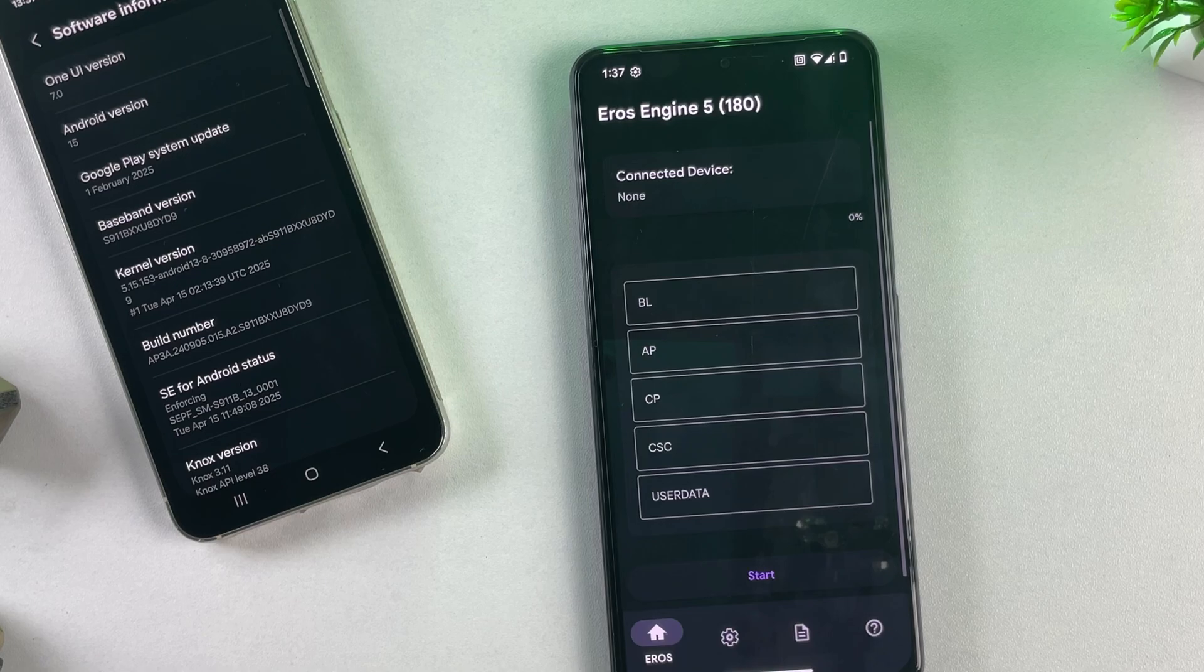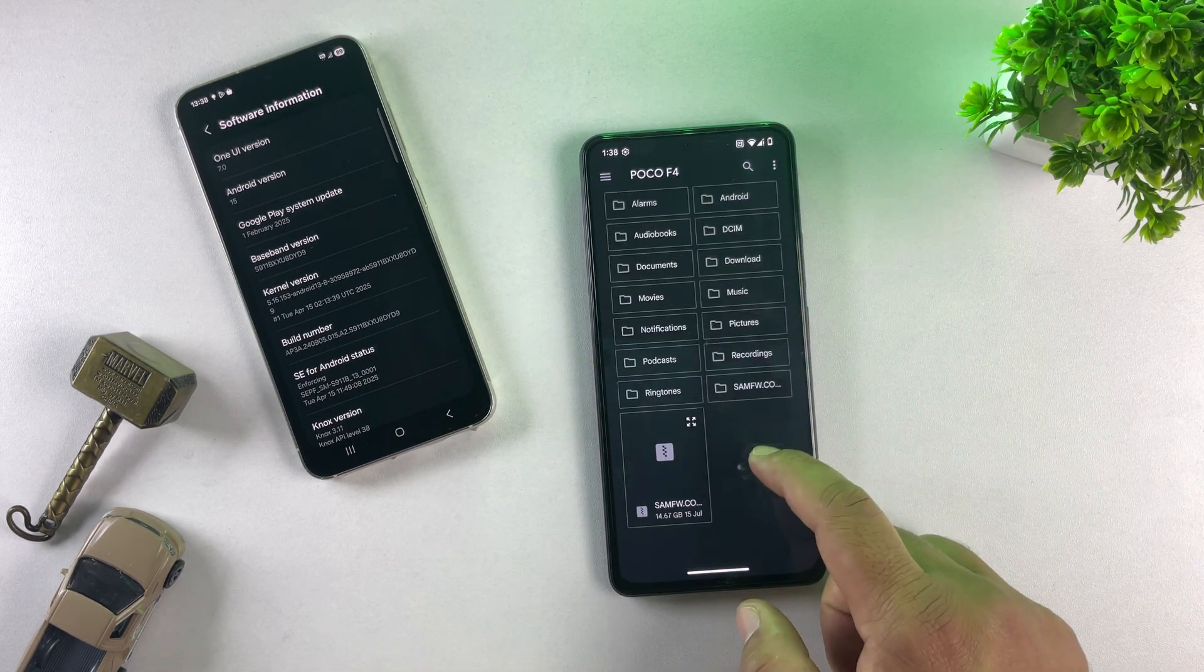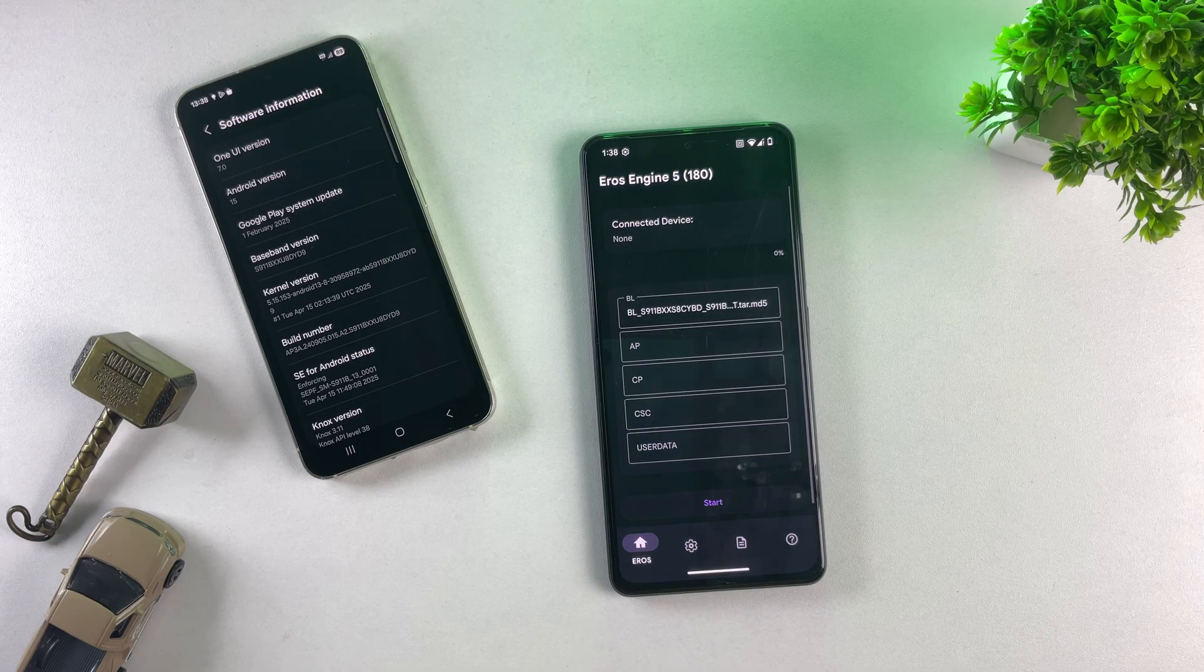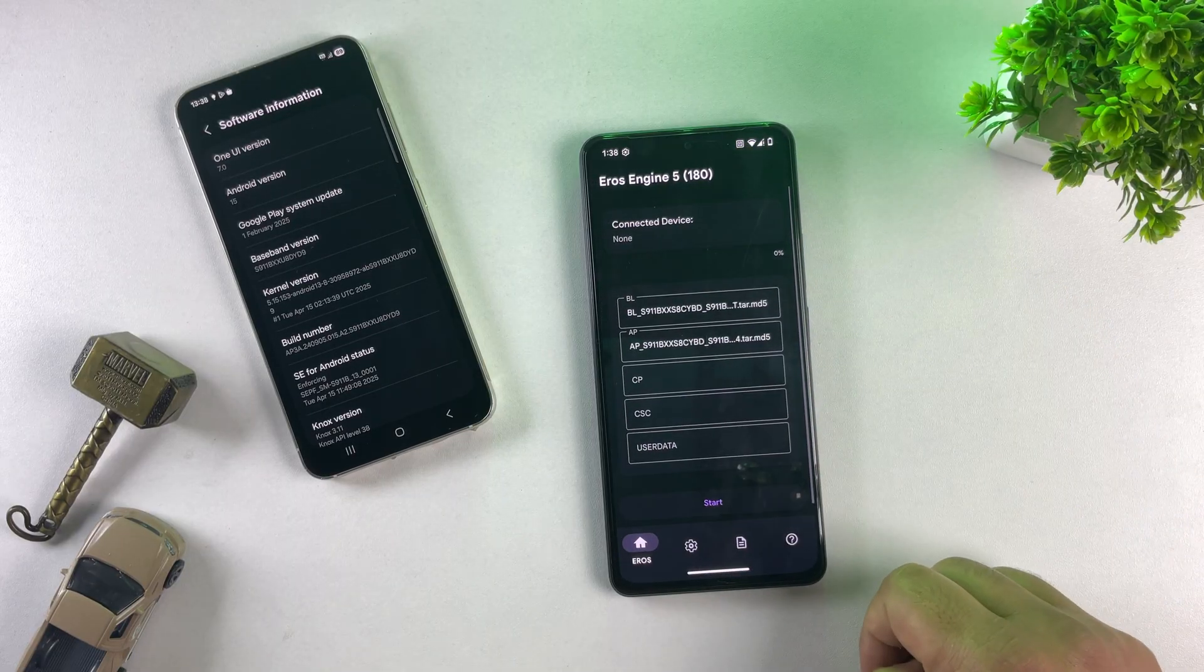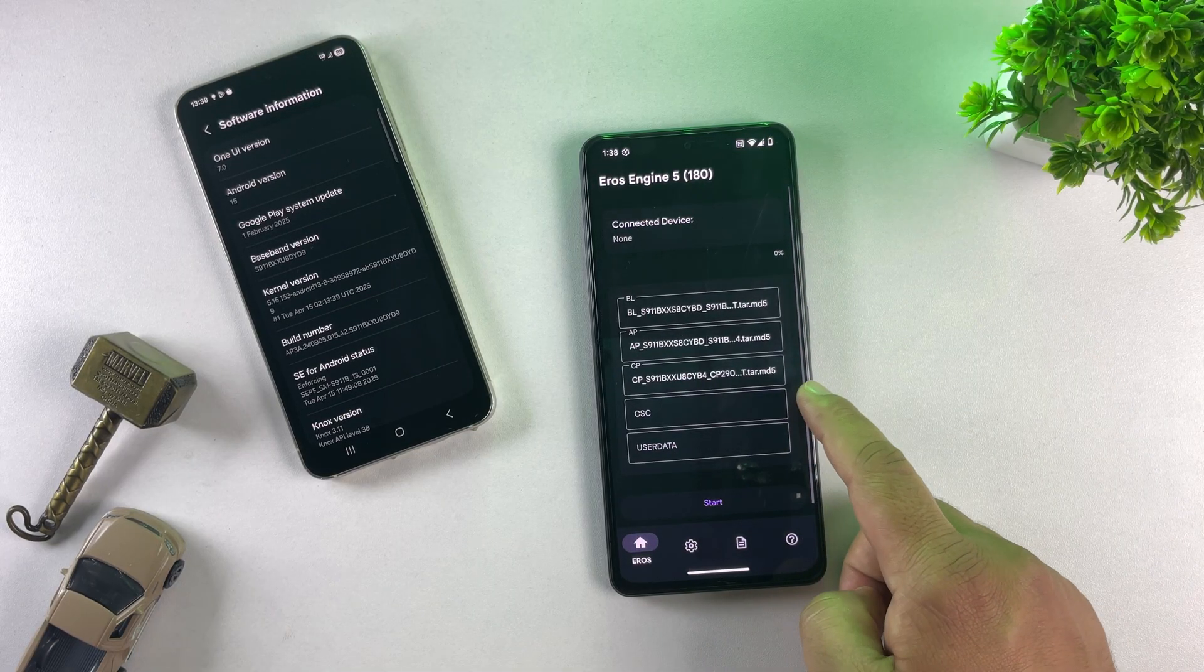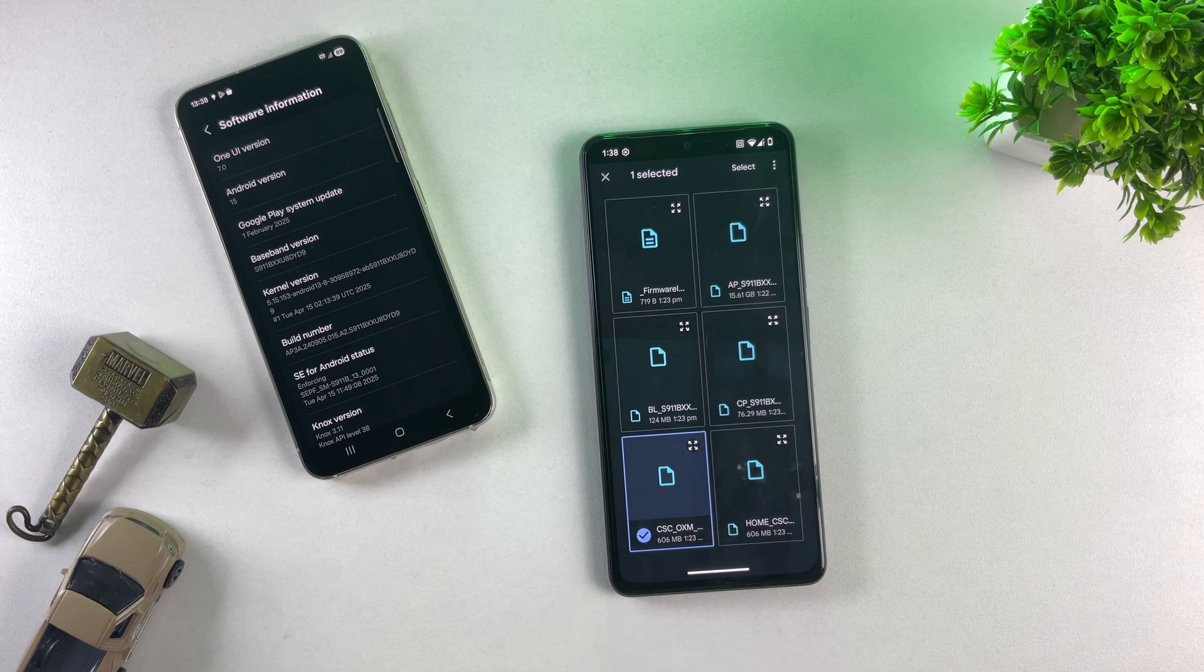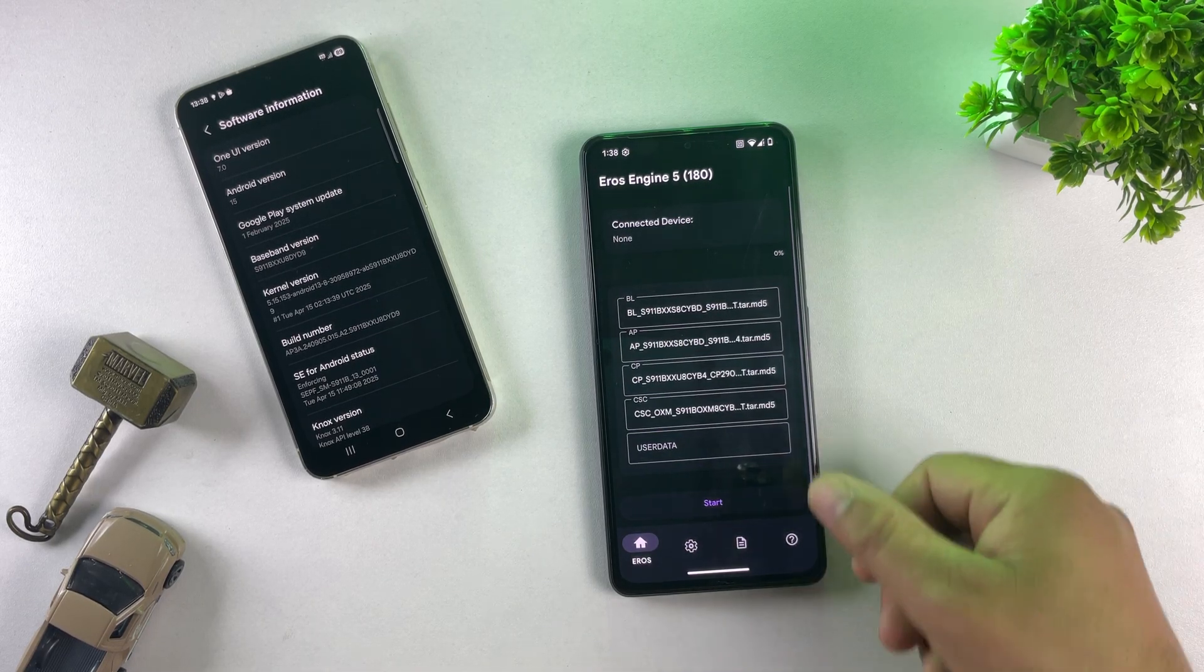Here we have four options for the files. BL, AP, CP and CSC. First, click on the BL button and select the BL file from the firmware folder you just extracted. BL stands for bootloader. Next, click on the AP button and select the AP file from the firmware. AP stands for Application Processor. Do the same for the CP file. CP means Core Processor, which we also call the modem. Now for the CSC file, you'll see two options, CSC and Home CSC. If you don't want to erase your data, select Home CSC. But if you want a fresh install and don't mind formatting your device, select CSC. I recommend selecting CSC. Once all four files are added,